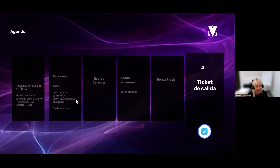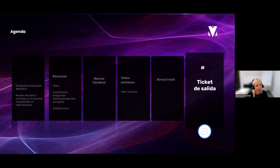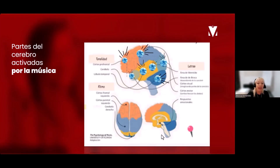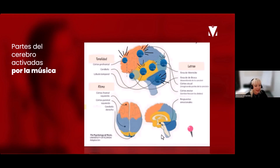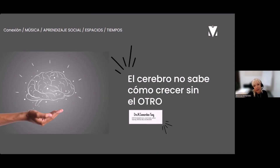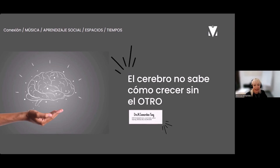Finalmente, el ticket de salida. Esa es la gran agenda que tenemos para hoy. Hay estudios que remarcan la cantidad de partes del cerebro que se activan con la música. El cerebro no sabe cómo crecer sin otro. Entonces, conexiones, música, aprendizaje social, espacios y tiempos es lo que queremos presentar en esta jornada.